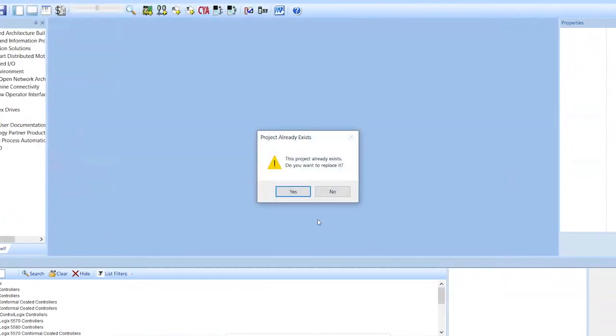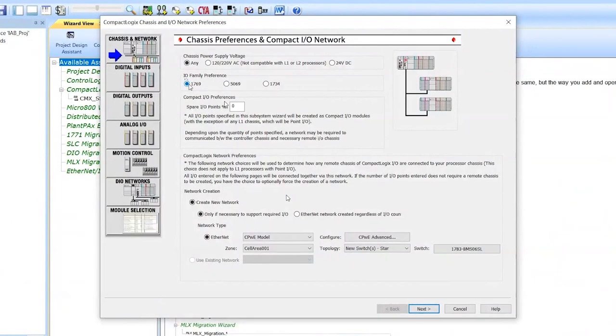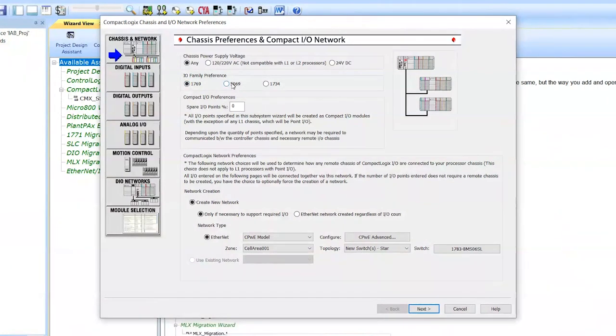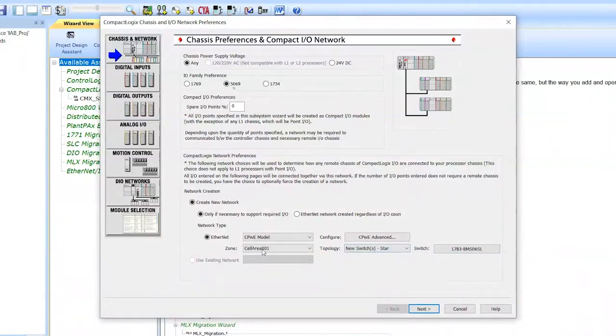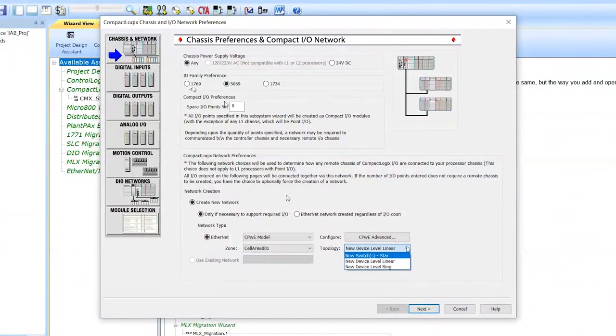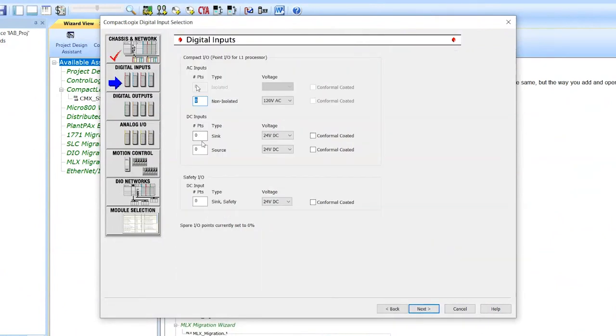So say you're doing a Compact Logic system, and from here I've got a couple of selections. I can do 1769, the original Compact Logics, and then 5069, the new high performance. So if I click on the high performance, you can select what kind of network you'd like to do, a linear network, a network with a switch. It'll automatically add a switch for you.